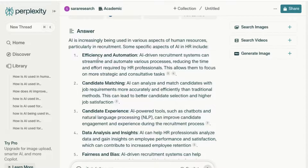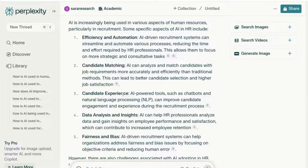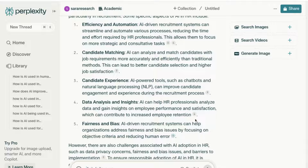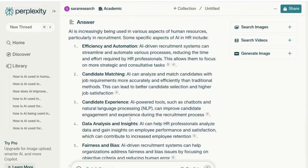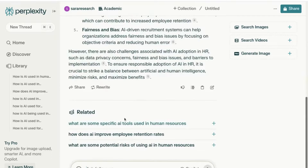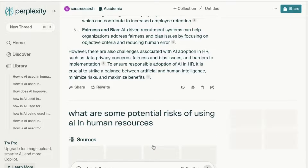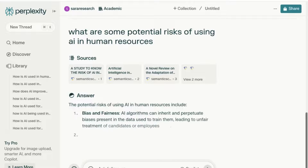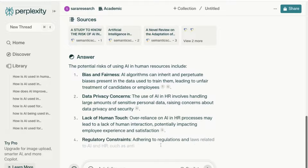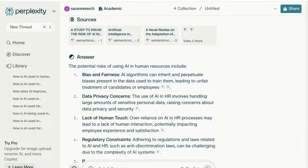Looking at the answer, it's given me specific areas I can choose to dig into deeper: efficiency and automation, candidate matching, candidate experience, data analysis and insights, and fairness and bias. You'll see that every response it has given includes a source reference. I can choose to ask some follow-up questions — for example, 'How does AI improve employee retention rates?' or questions about potential risks, which would be an interesting area, and it will bring through a detailed answer.